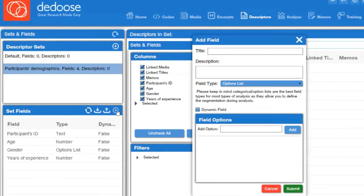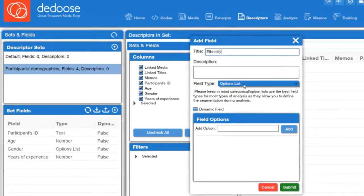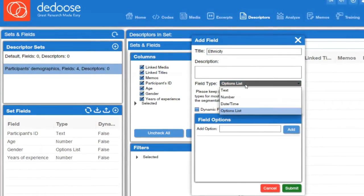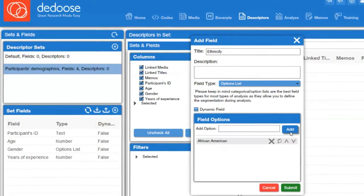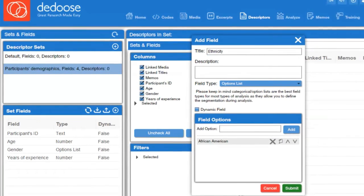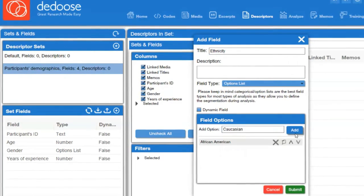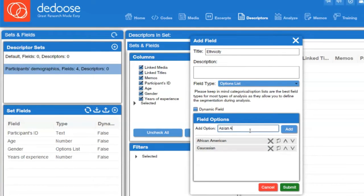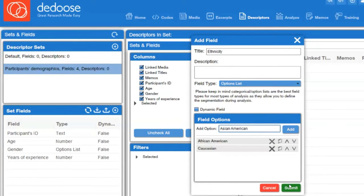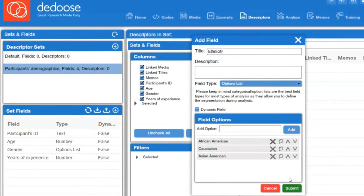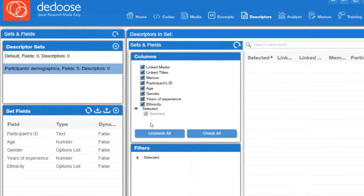The next variable is years of experience. Click on the plus sign, type 'years of experience', and since it's a continuous variable with specific years given, select Numbers and click Submit. Then the next variable is ethnicity — I have three options, so I click Options List, type each category, click Add for each, and then click Submit.